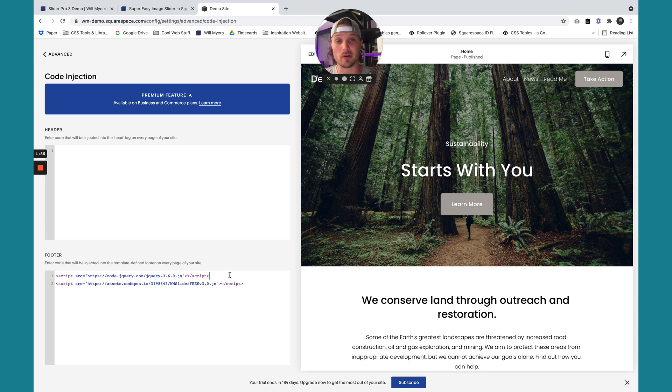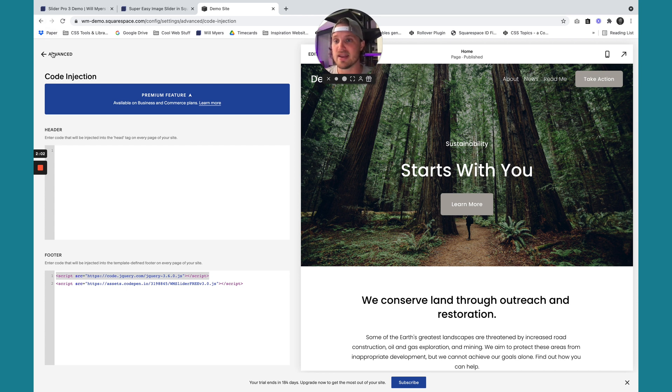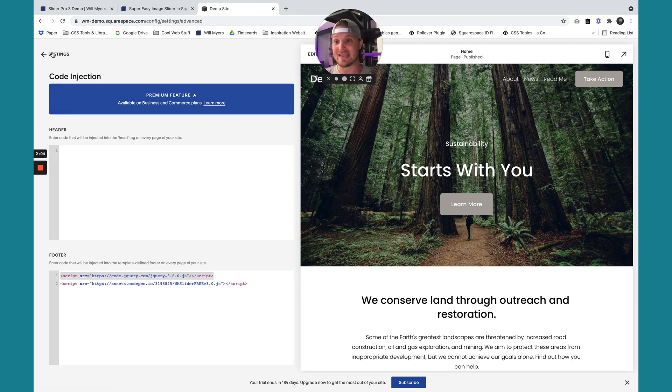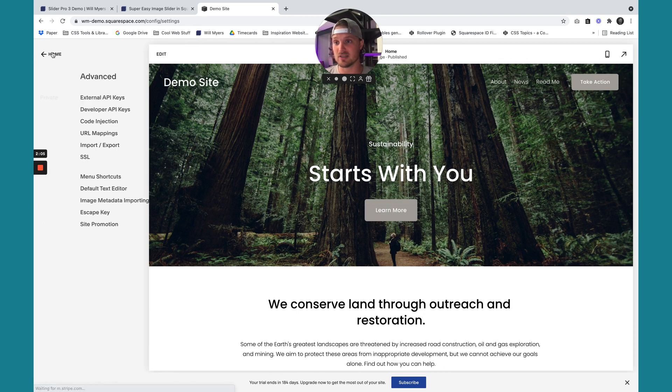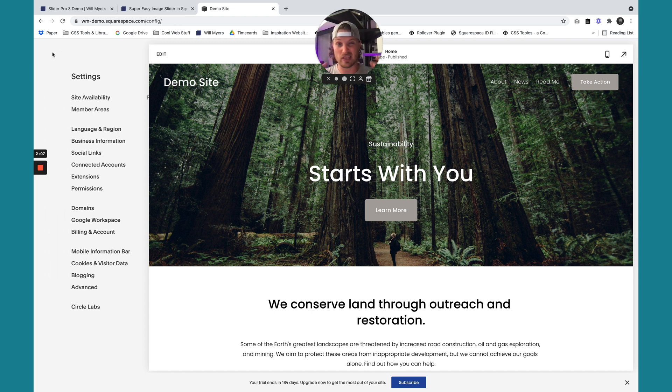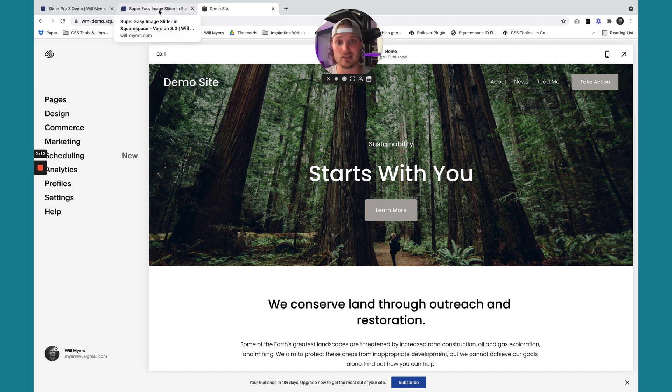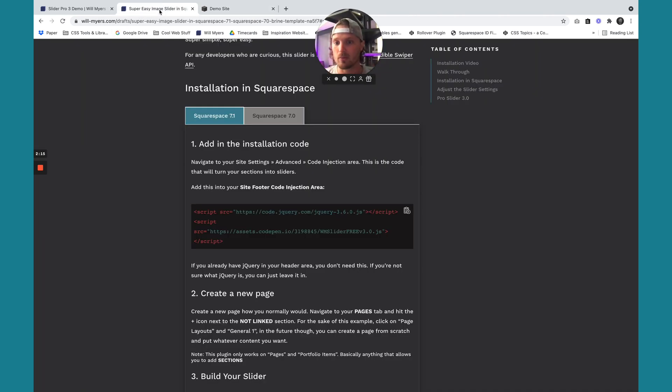If you already have jQuery loaded, you can delete this first line. If you don't know what jQuery is or you're not sure, just leave it in. Once it's in there and you hit save, now it's installed on your website. But we haven't initiated it. So now we need to initiate it. We need to create some settings on what we want the slider to be.